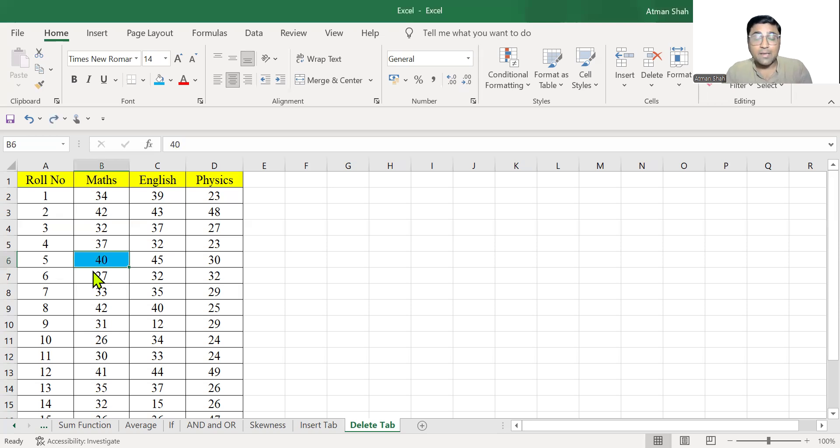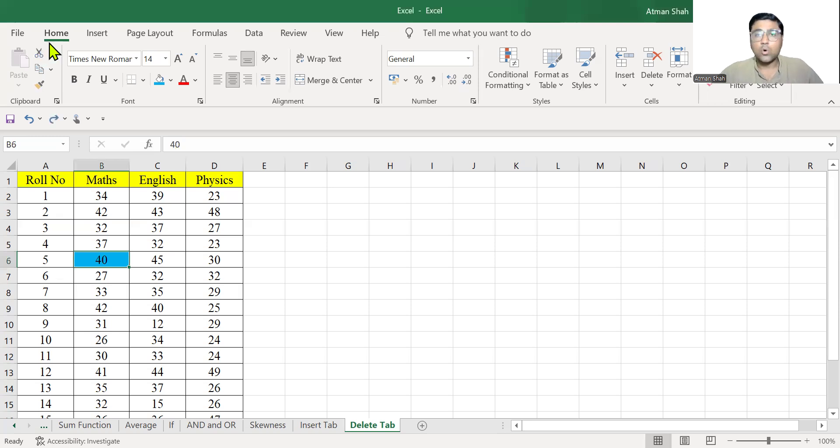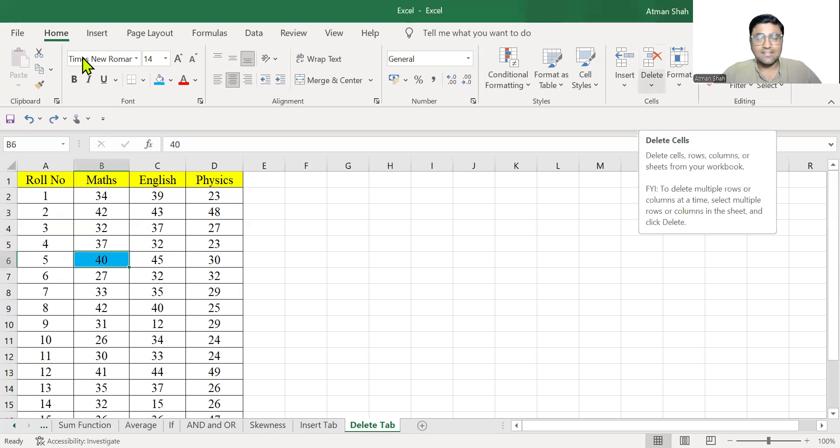But in delete tab, we have some other options. So delete tab is available in the home menu. You go to home and then delete.